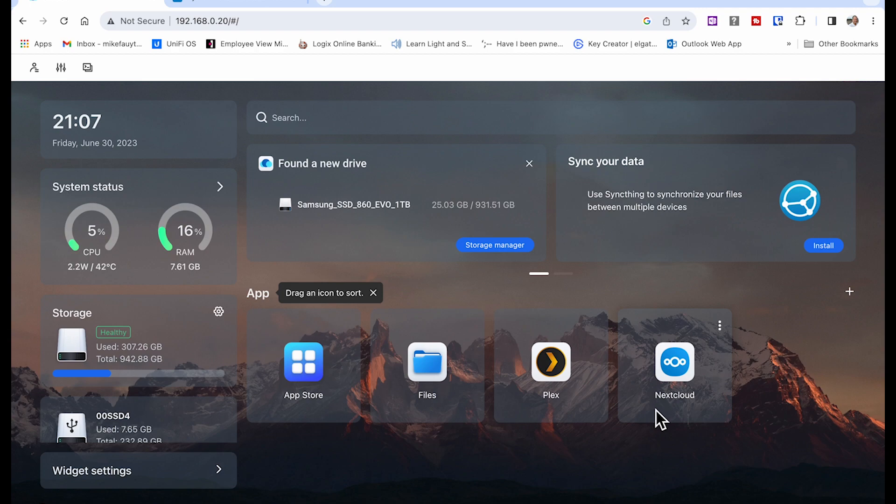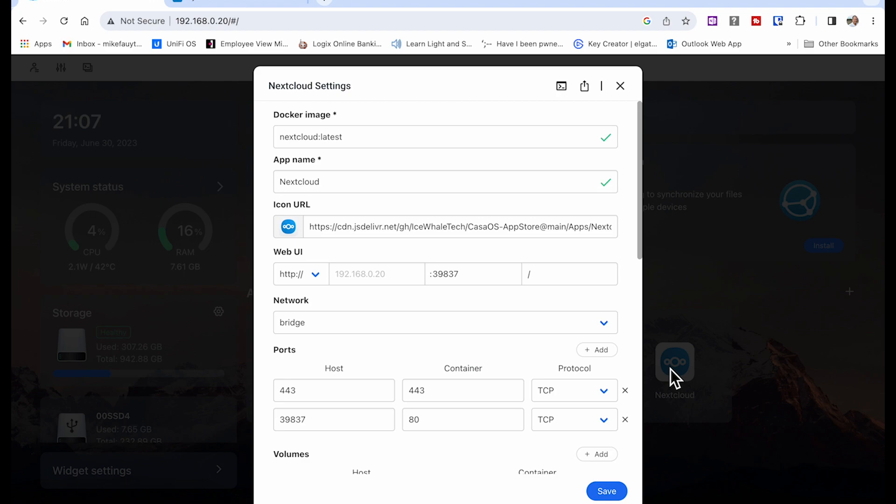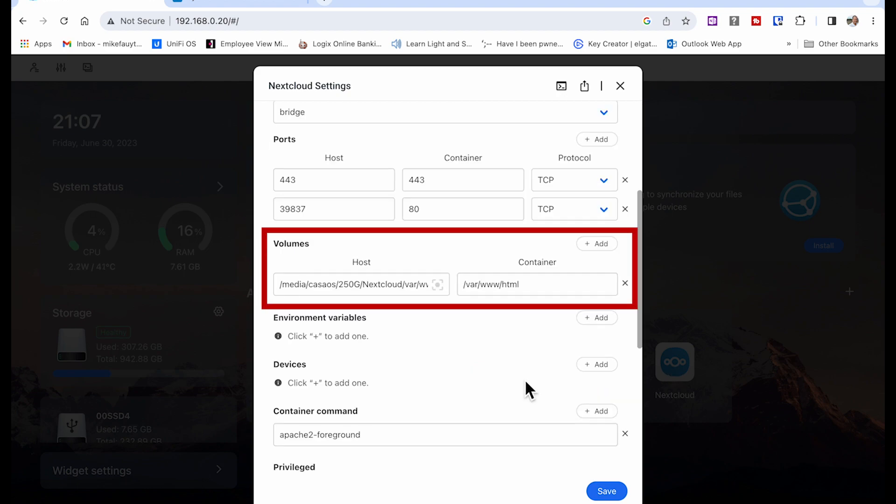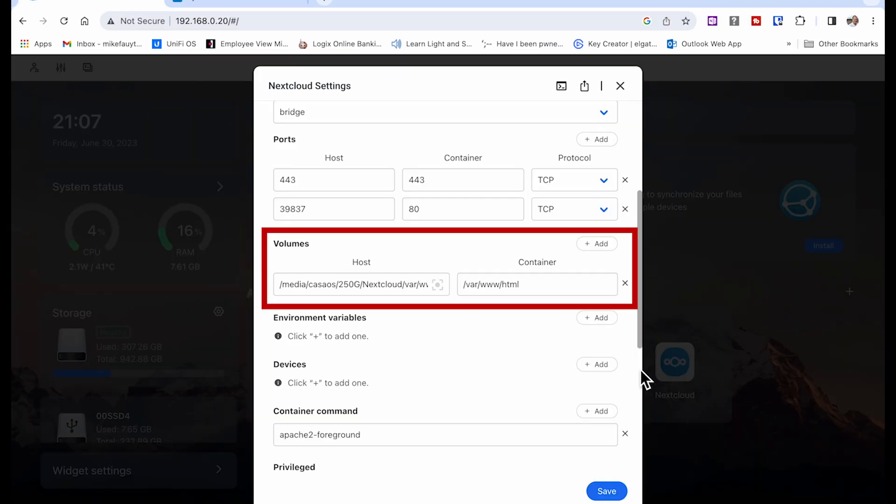After you've installed the app as you did in the previous step, click on the triple dots and scroll down to volumes and modify the host section to read the new location. In my case, I will change it from /media/casaOS, put the name of my drive that's the external USB drive and leave the rest alone. That's all you really have to change and it will complete the install and create a data folder on the USB drive.